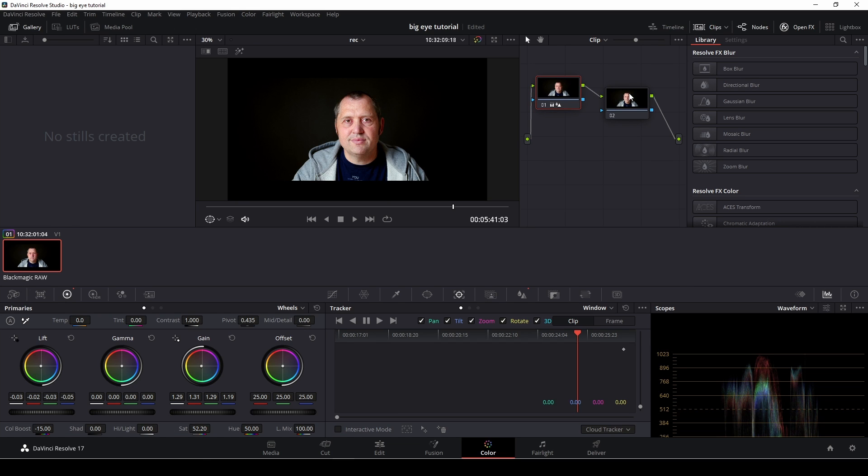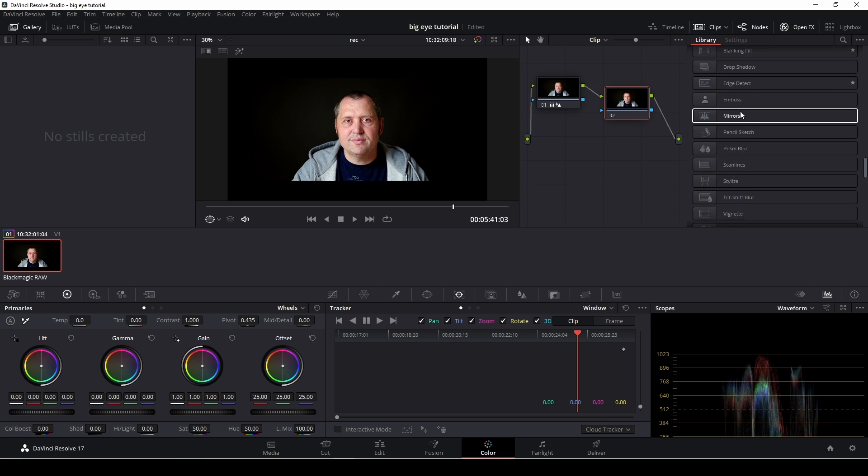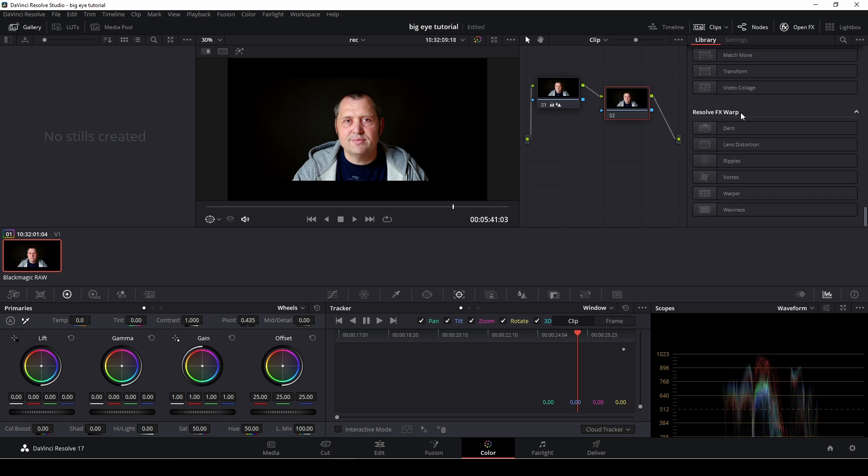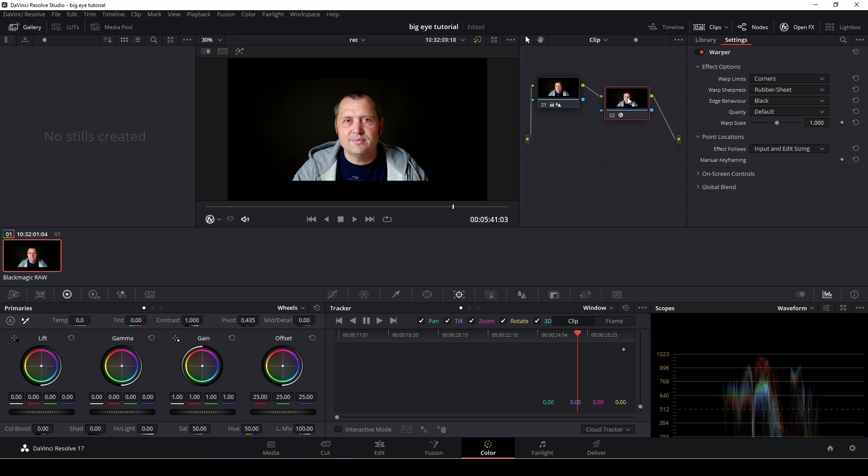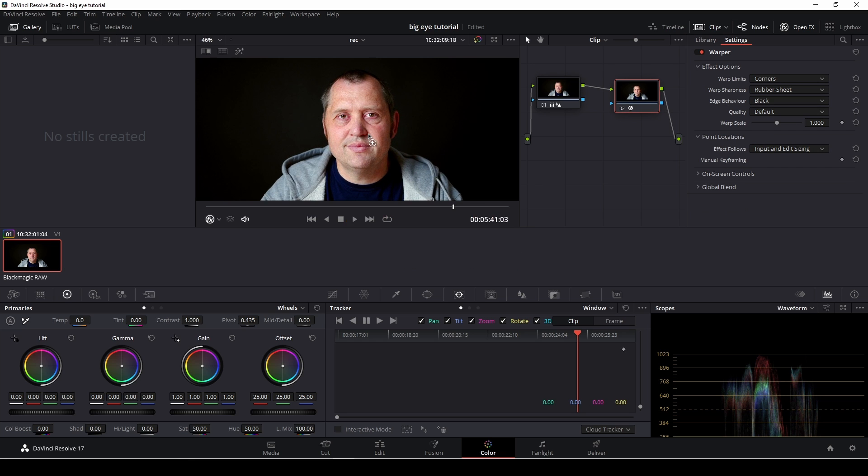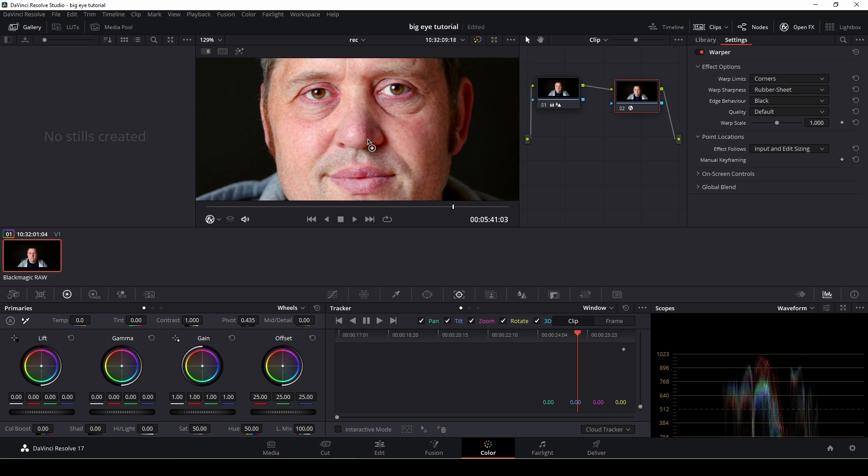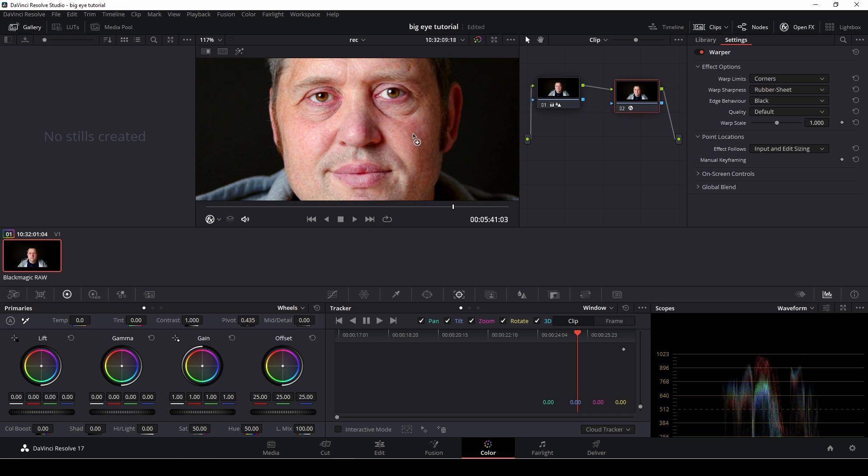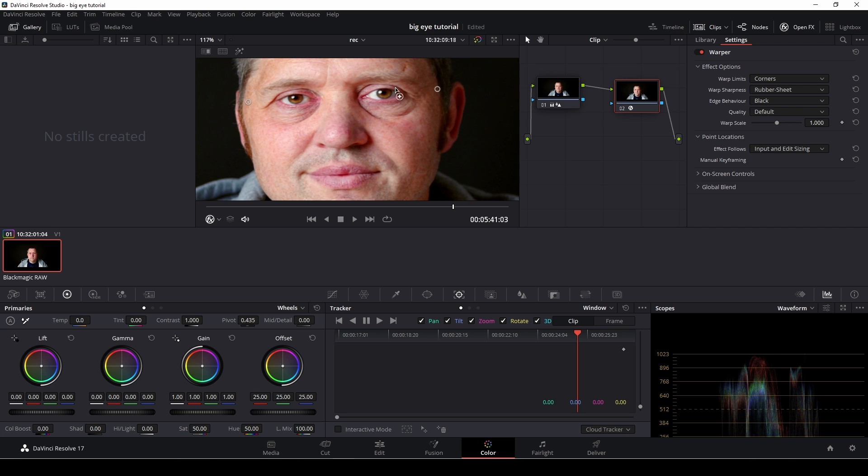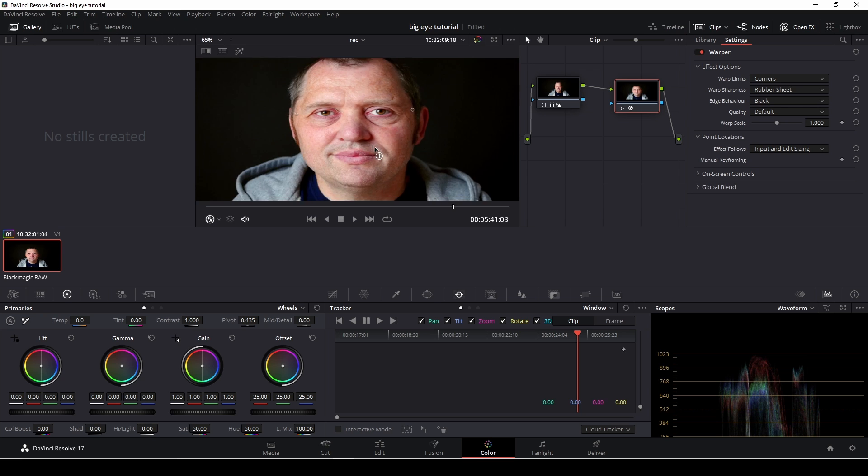So we're going to go to the second node and to make this effect we need to scroll down to the bottom to the warper. I'm going to add that into my second node. So here we are. I'm going to scroll in using the scroll wheel and how this works is we can put in points, and now we can manipulate the picture like that.